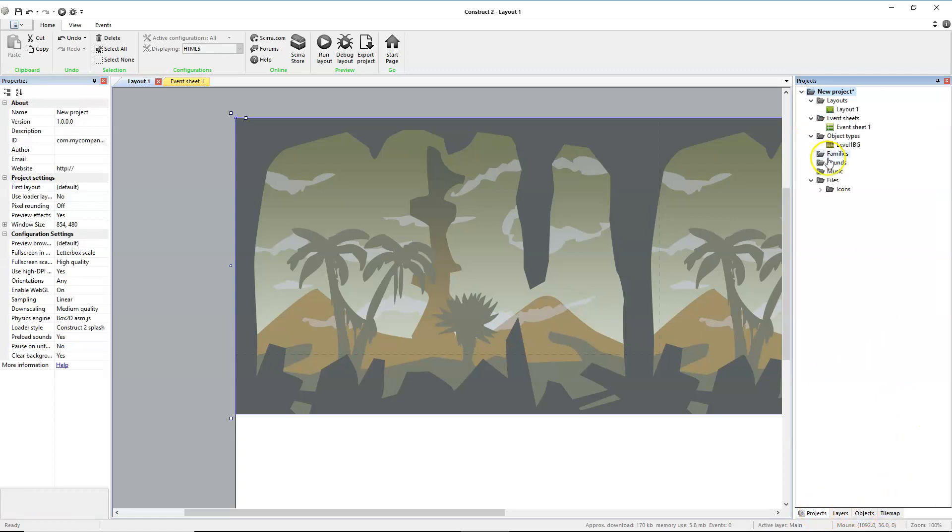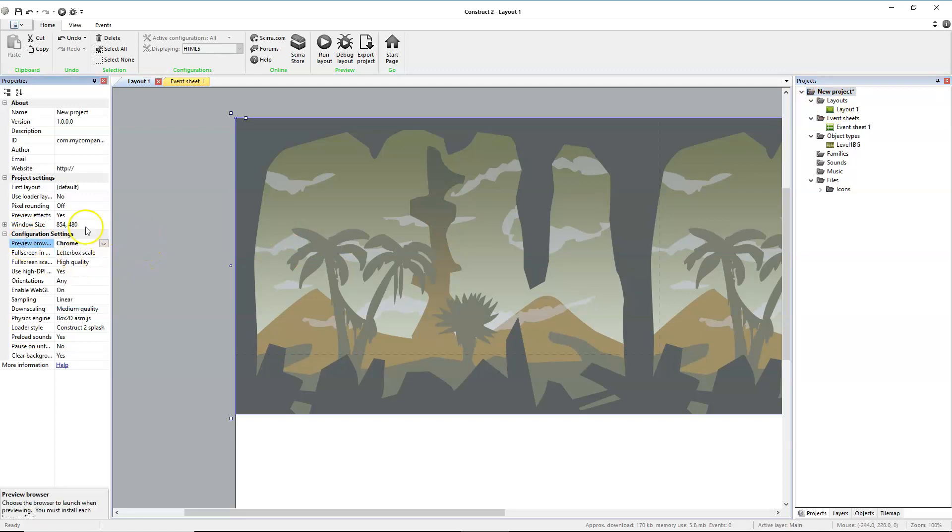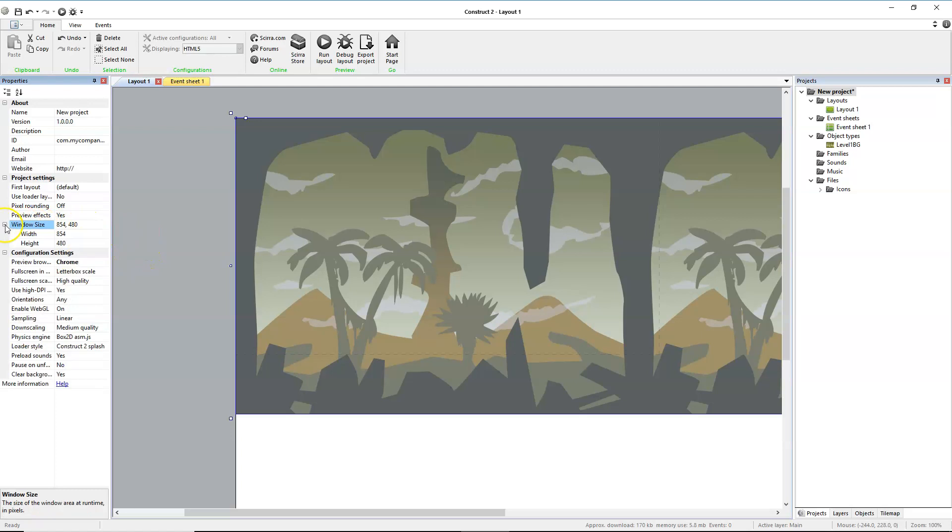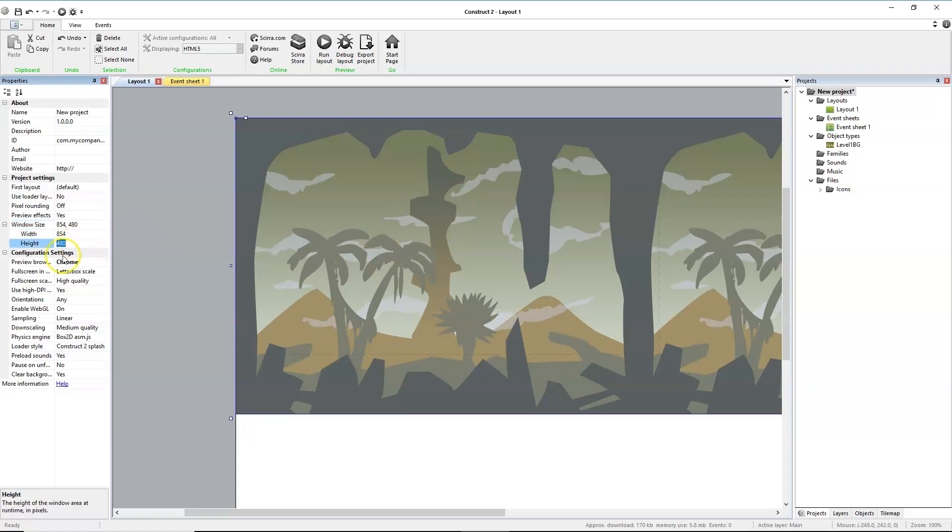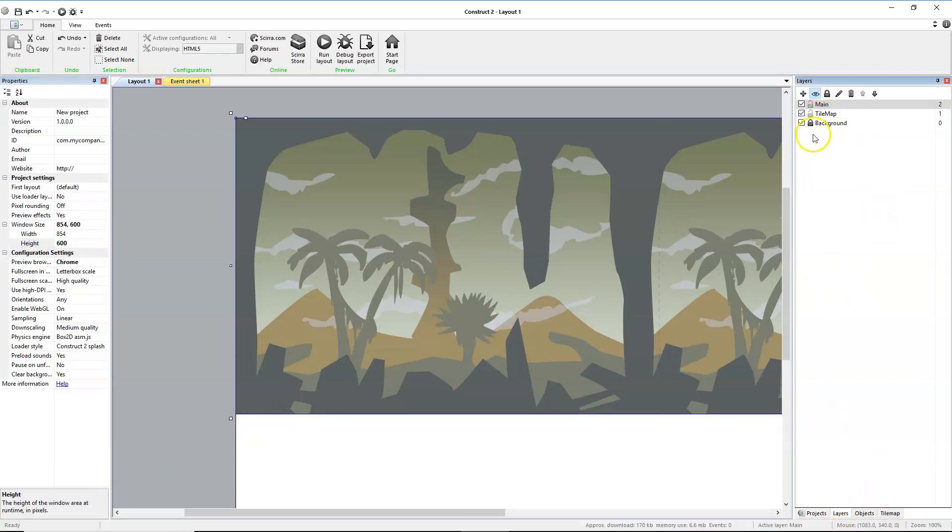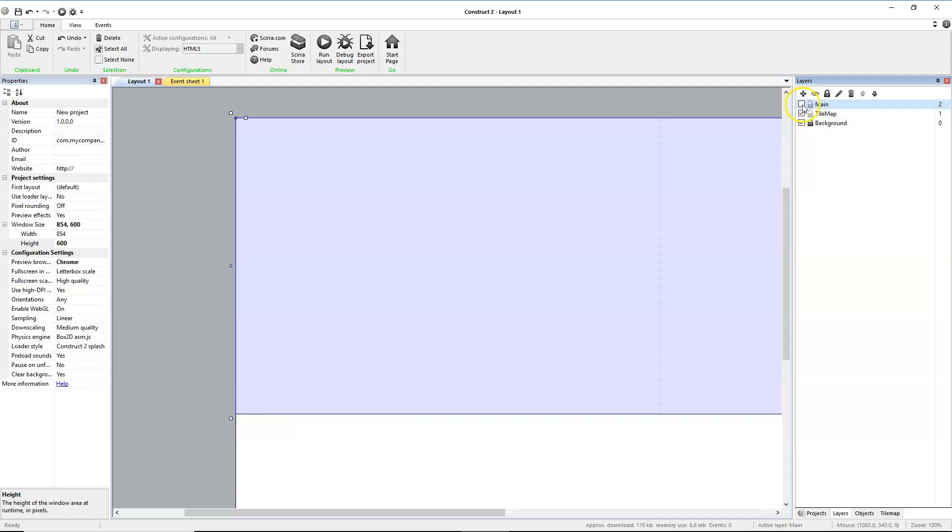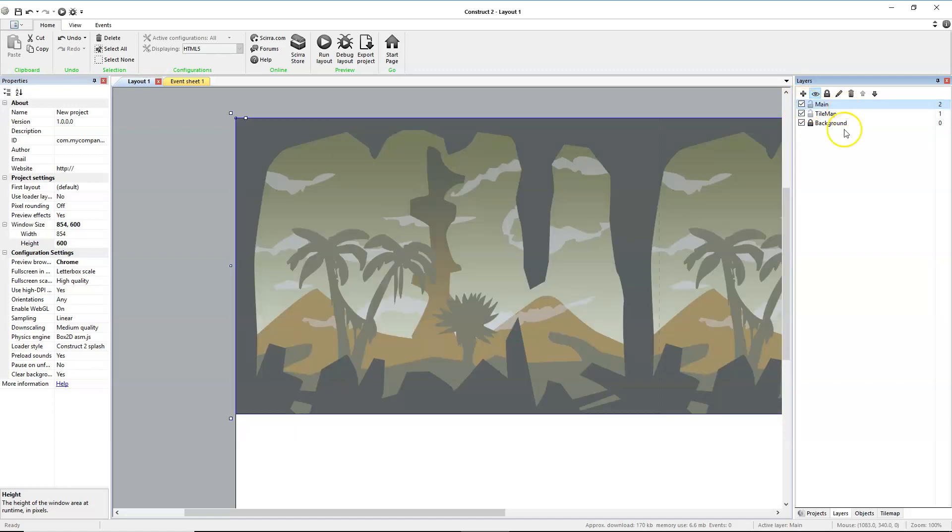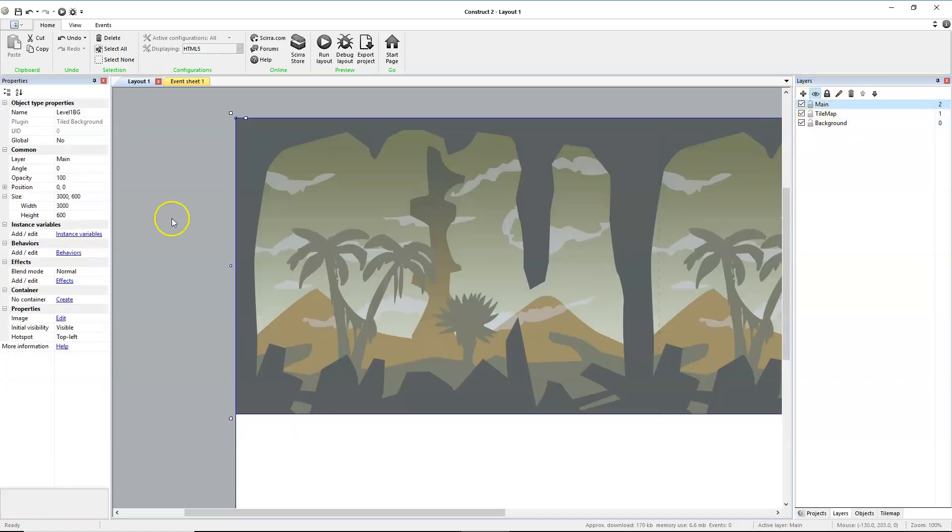At this point, I'm going to go into my project and clean some other things up. First, the preview browser. We always want this to launch in Google Chrome. Our window size, we would like the height of our window. Notice the dashed line, it does not include the full background. So let's adjust the height to be 600. Notice that. Did I put that on the main layer? Dumb dumb. This should be on the background, Mr. Shoe.